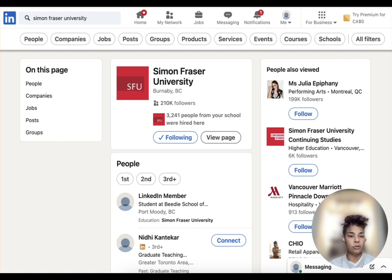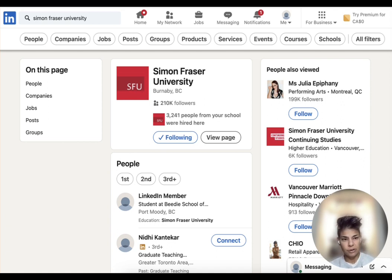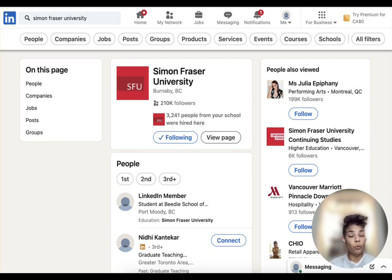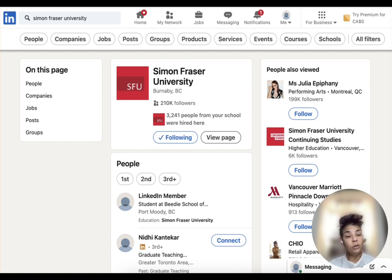Say you run a search and you're looking at a company, and it says a blank number of employees work there. Often what it will give you is just "LinkedIn member, LinkedIn member." You can use a Google dork to identify those individuals.